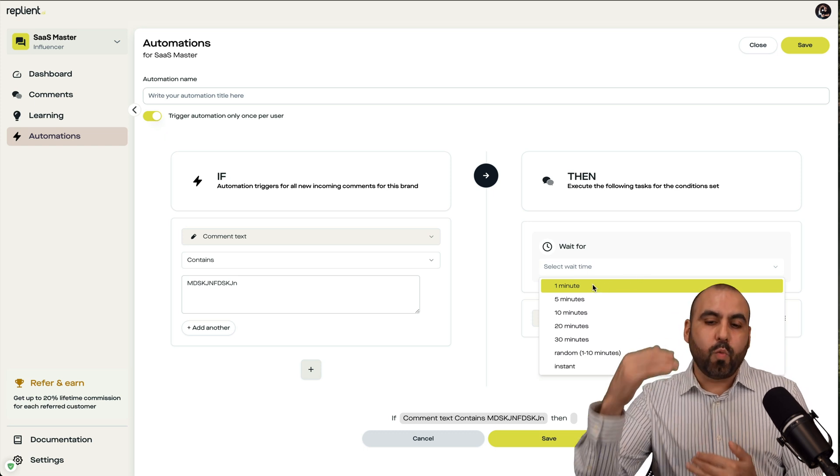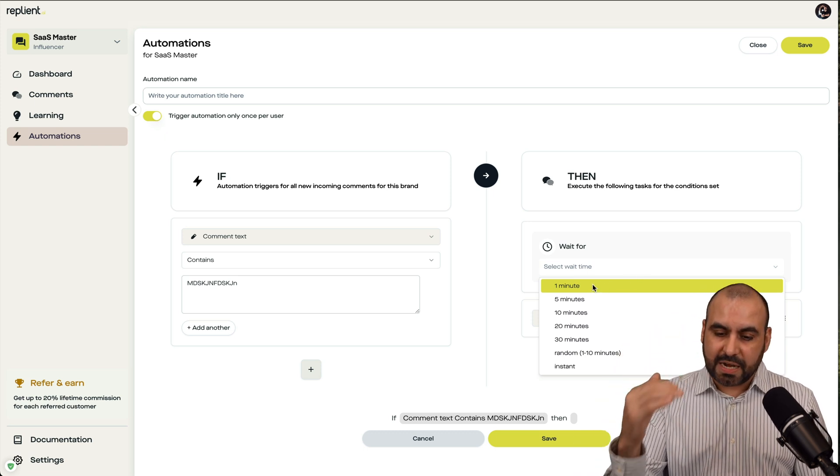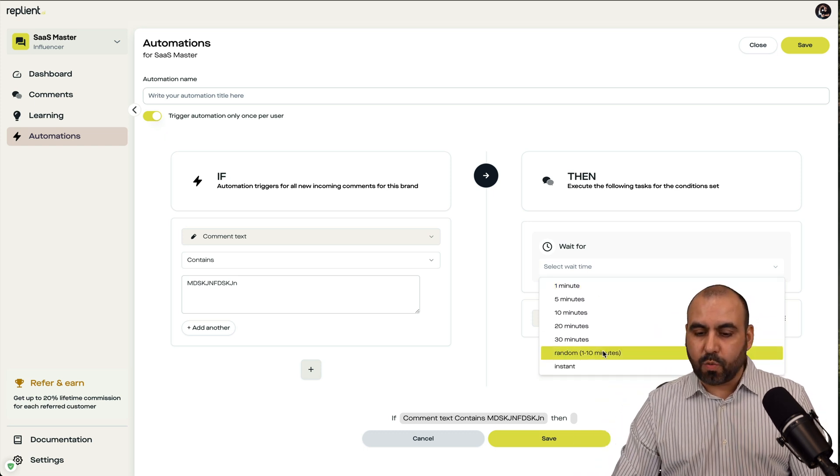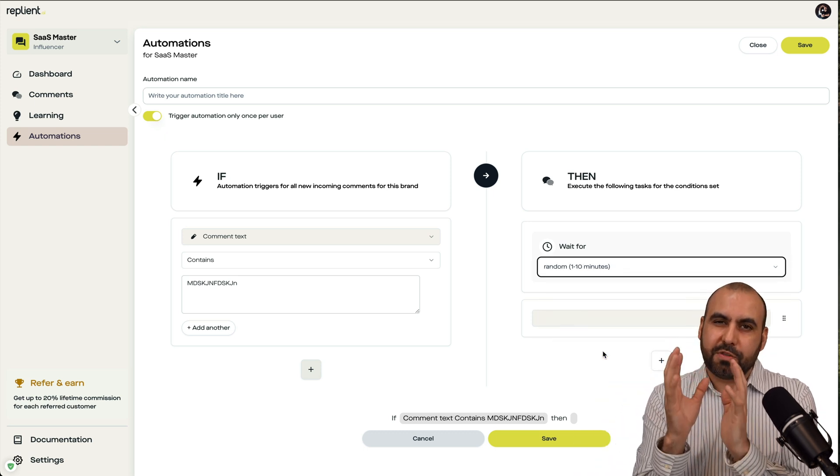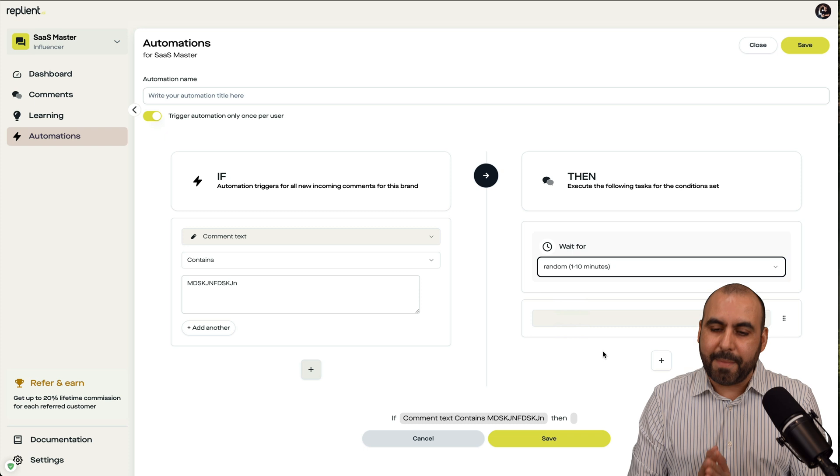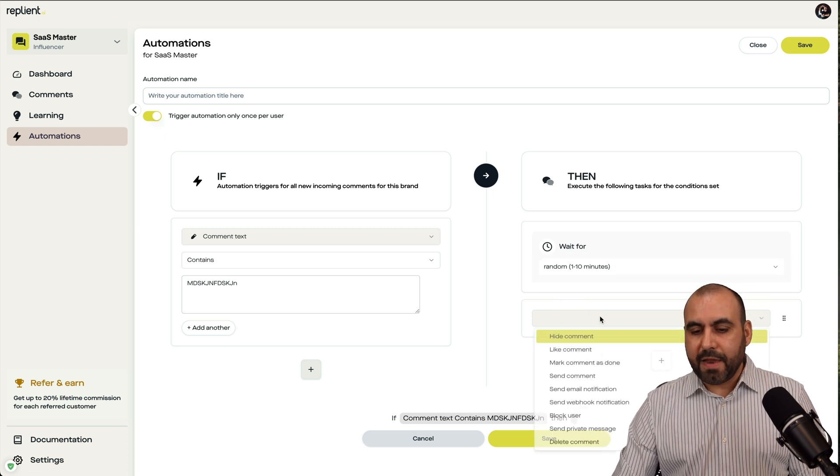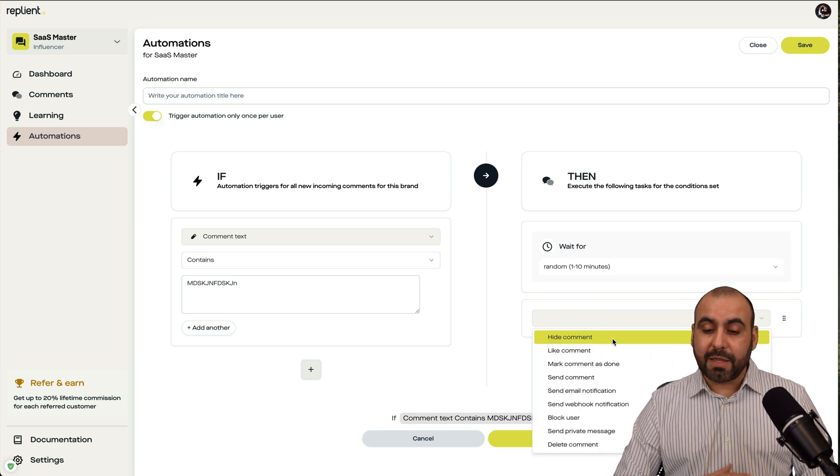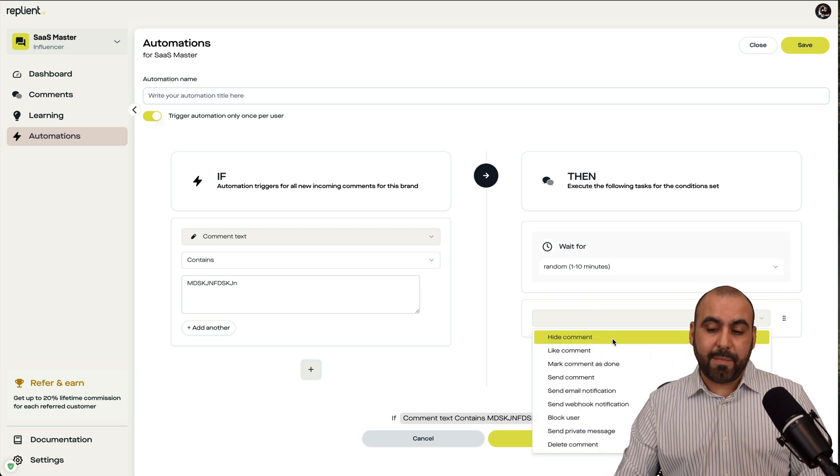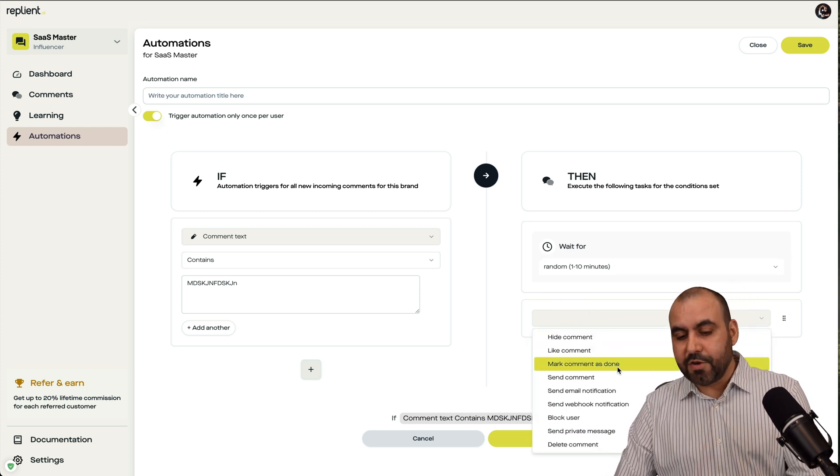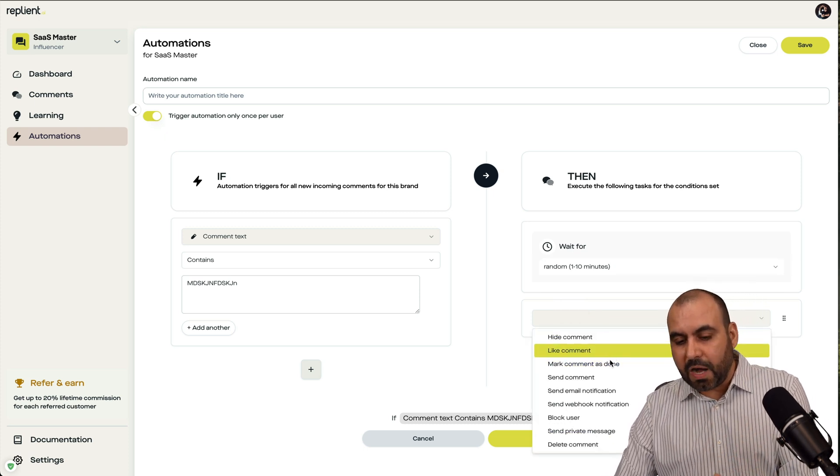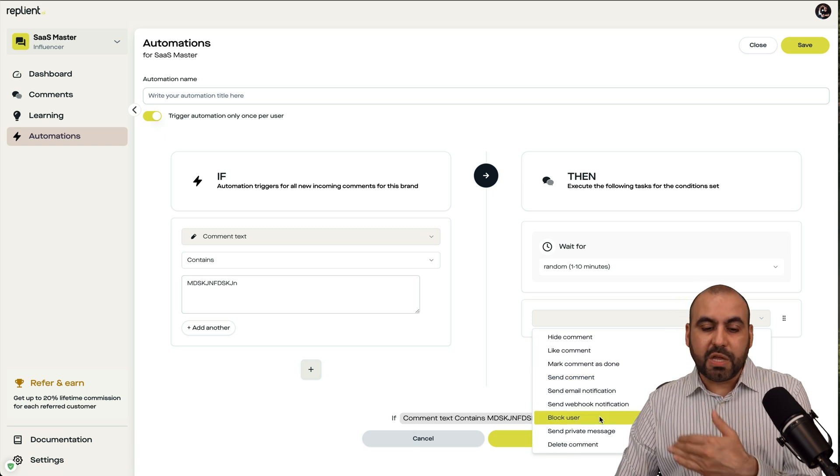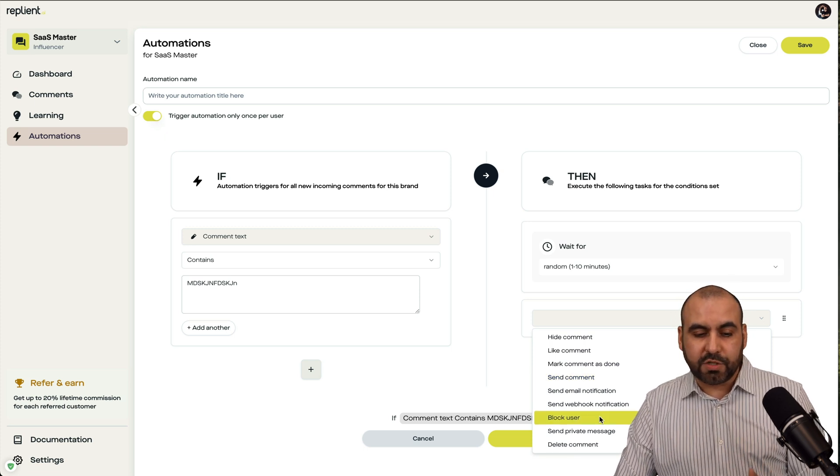And then what am I going to do? Is it going to hide the comment? Is it going to like the comment? It's going to mark on it. And you got all these available options here. You can even block the user. So if the person is just saying bad words, you can go ahead and block the user, which would be maybe a good idea, maybe not, depending on your use case.